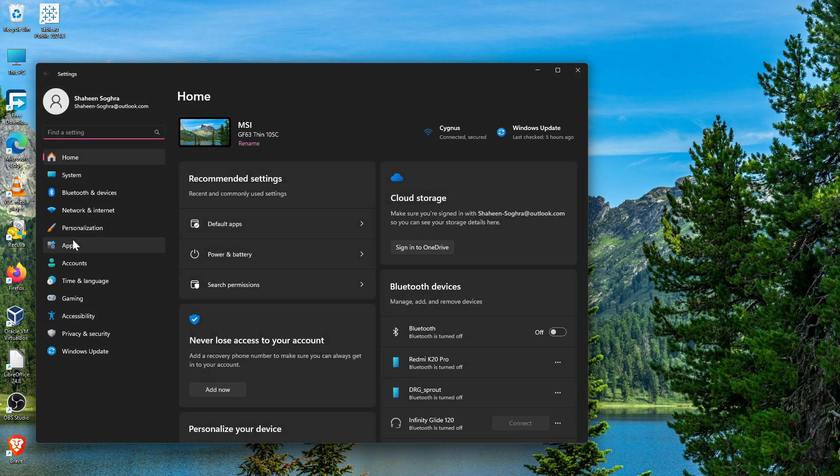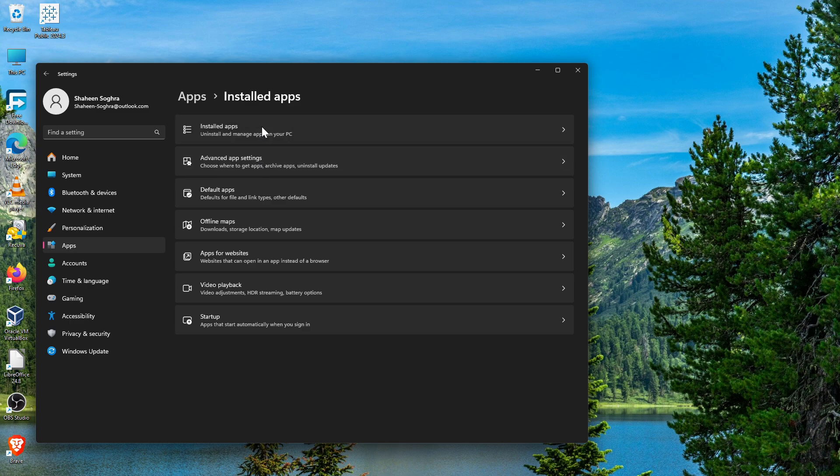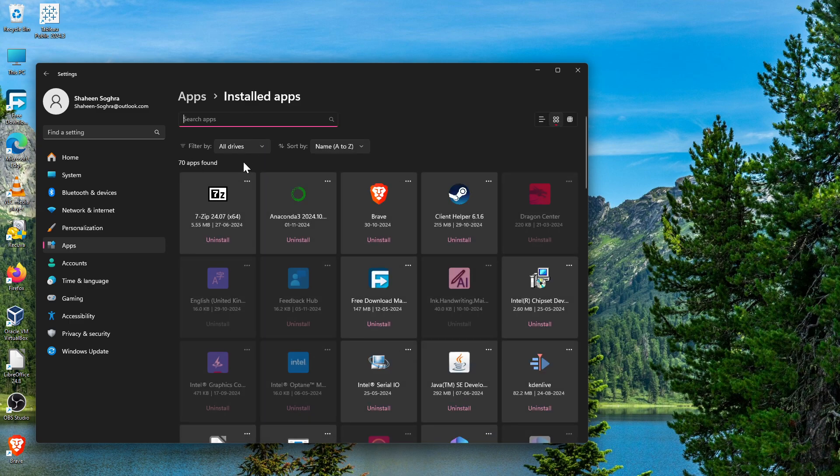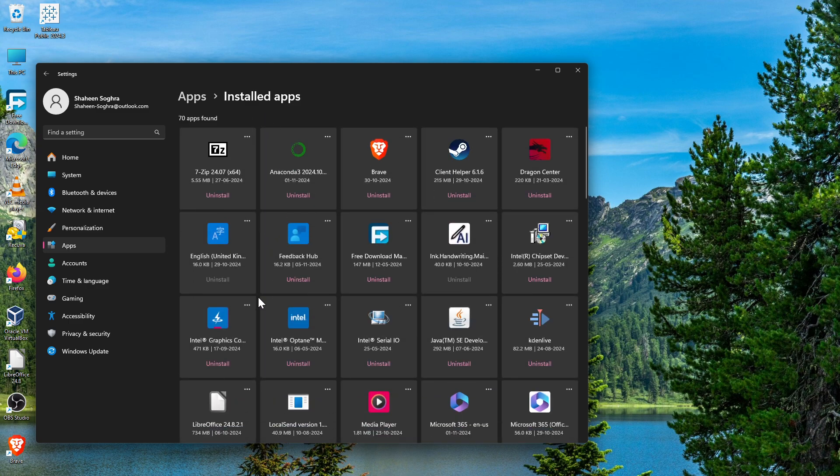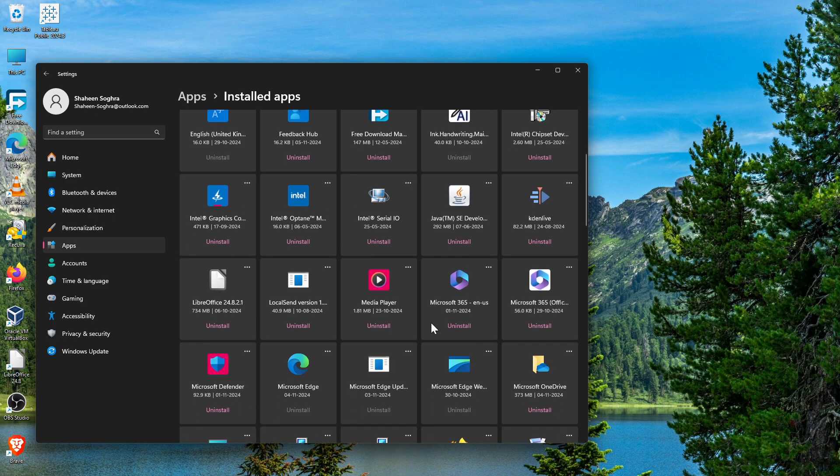Go to Apps, then go to Installed Apps, and find Microsoft OneDrive - not OneDrive, but Microsoft OneDrive.